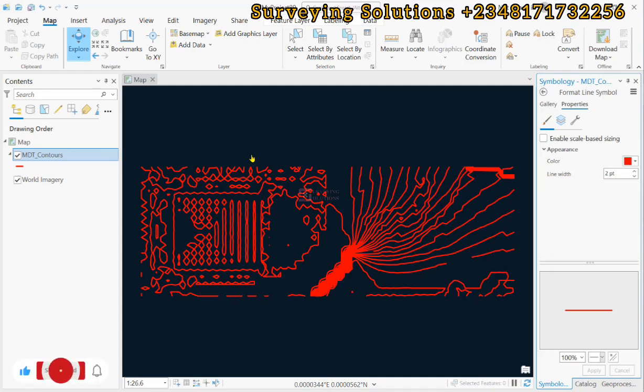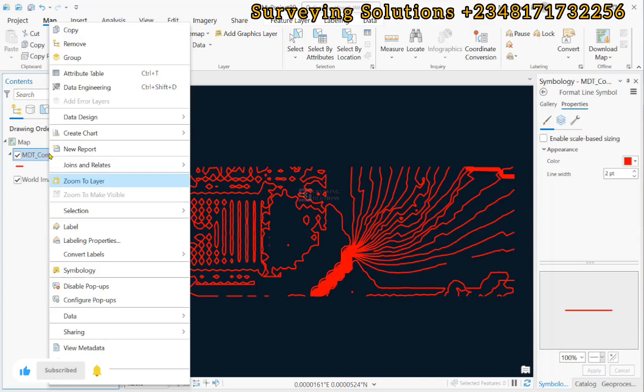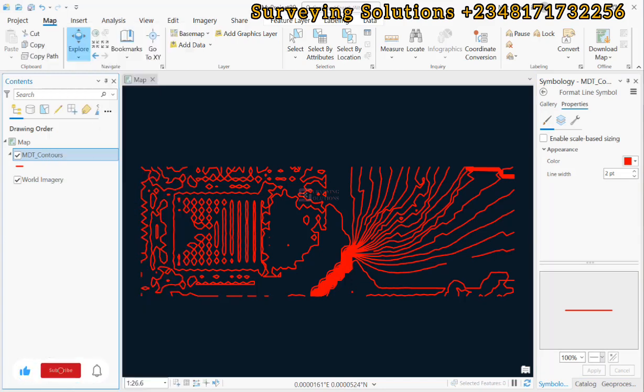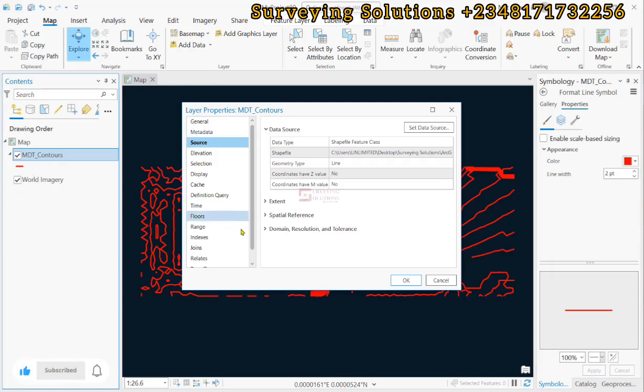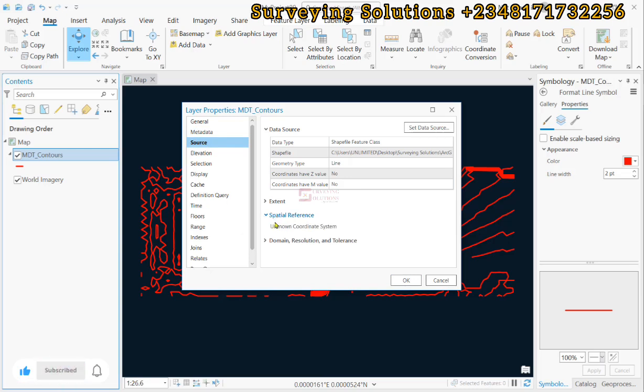So, in this case, our data set does not even have a projection at all. So you right click, you get to the properties and then under properties, you come down to source. Then you come to the spatial reference. You can see the unknown coordinate system.